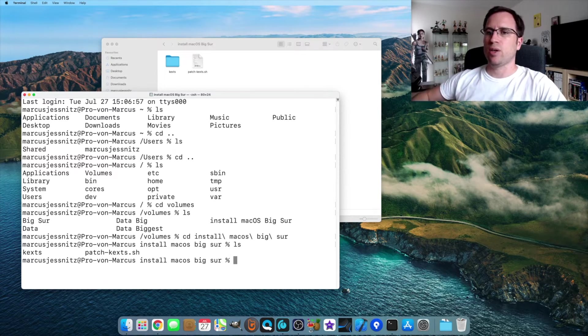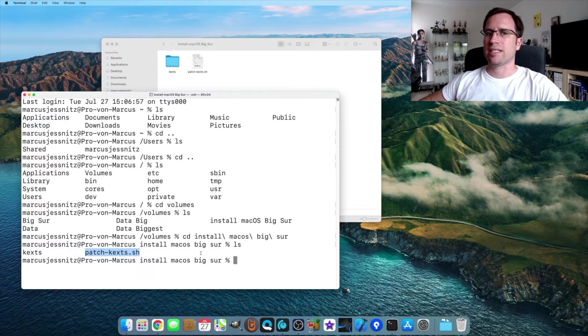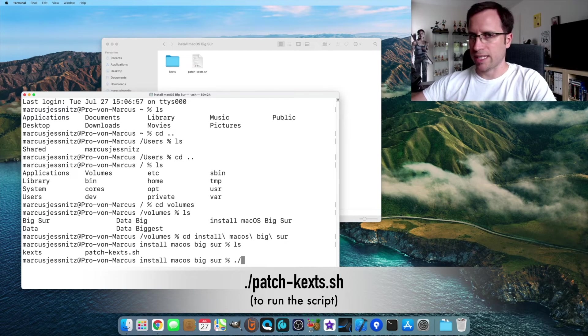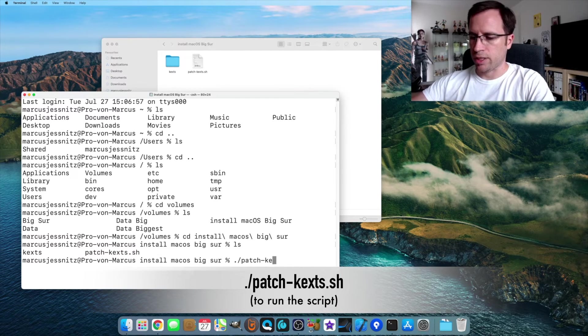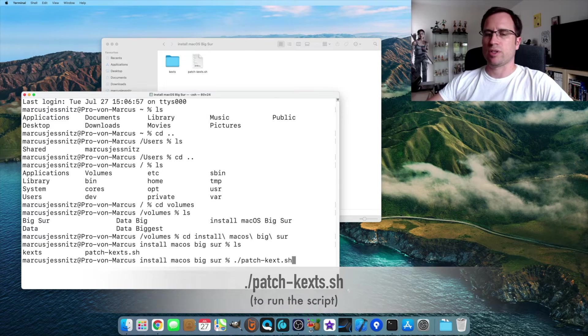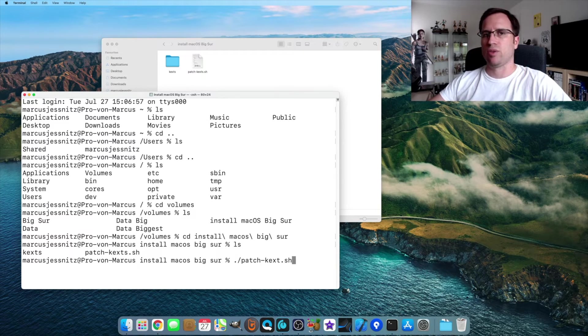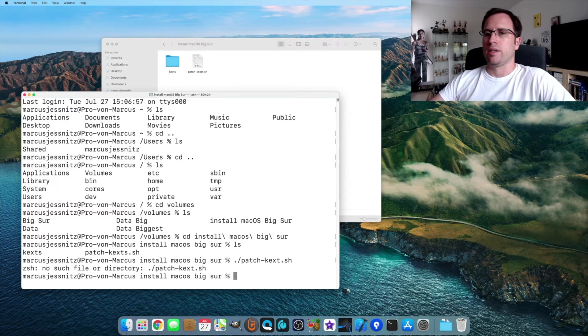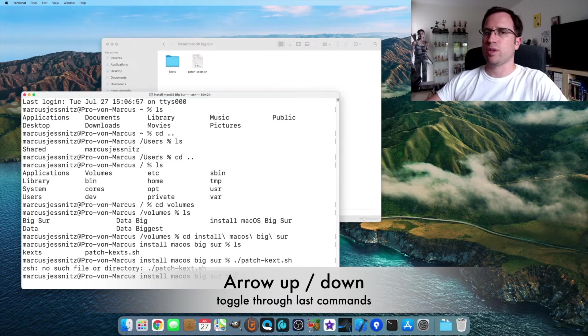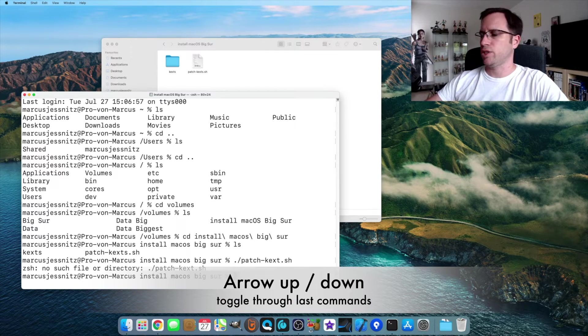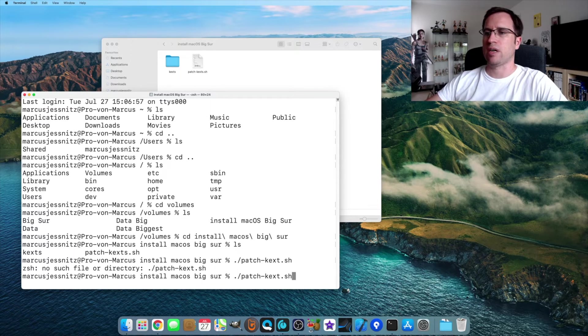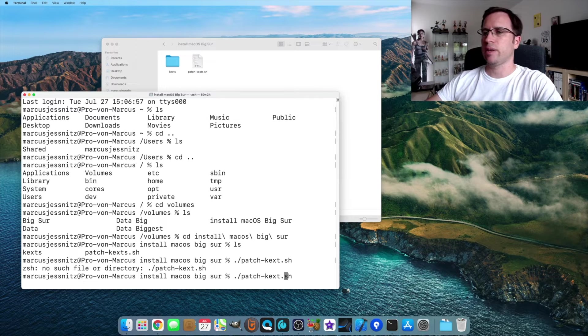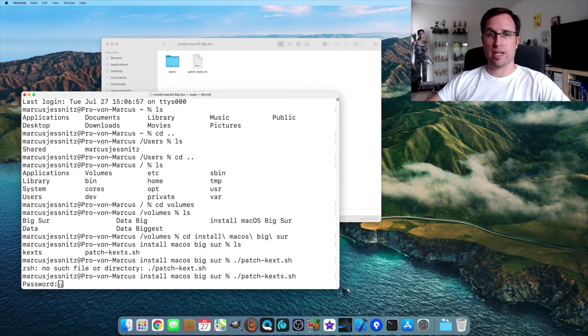There you see our script patch kext dot sh. To run the script, you have to type dot slash patch kext dot sh. Because otherwise, macOS tries to get into a folder or whatever. So if you just want to recall the last command, just push the arrow up. And it just recalls all the last commands. You can cycle through them with arrow up and down.